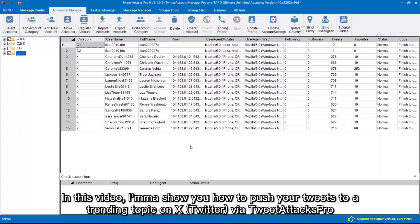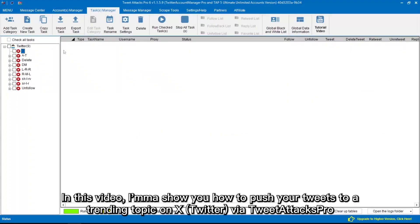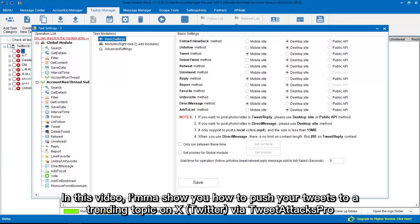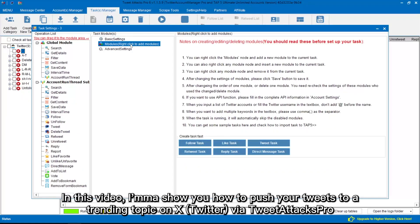Hello everyone. In this video, I'm going to show you how to push your tweets to a trending topic on X, Twitter, by Tweet Attacks Pro.